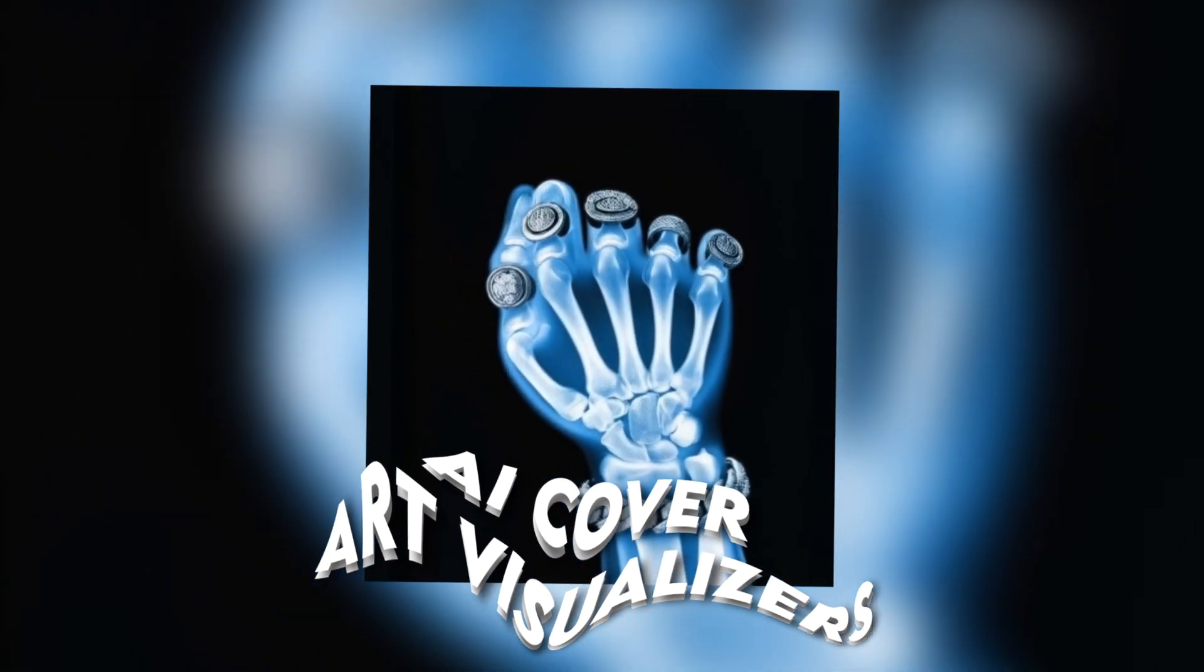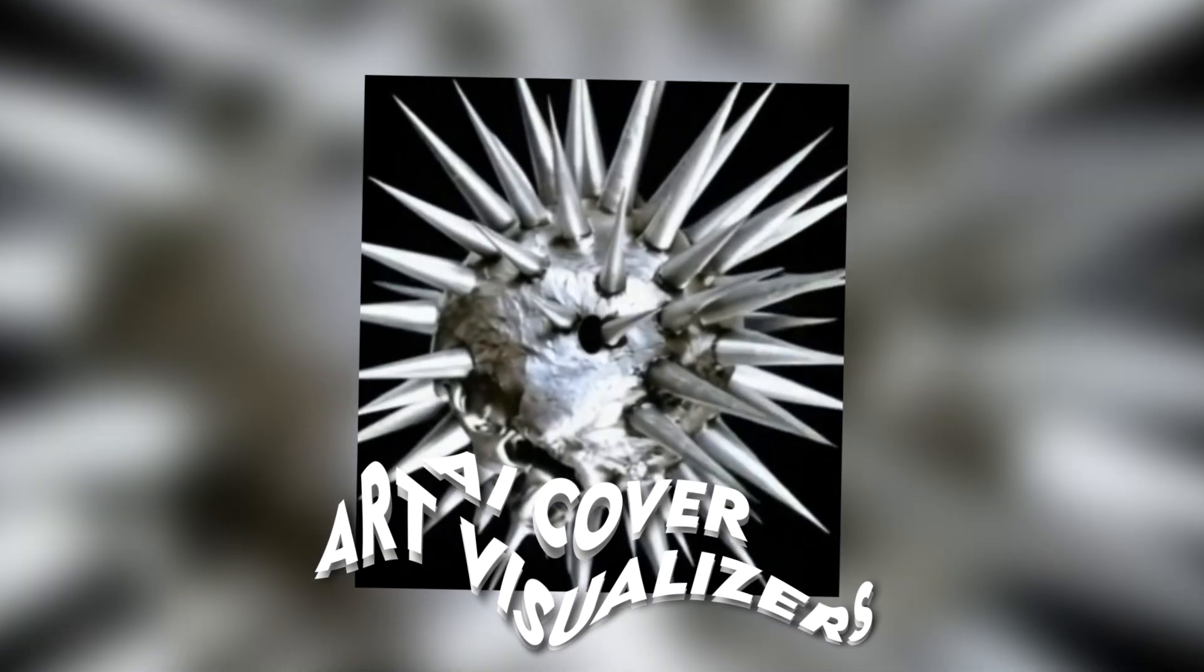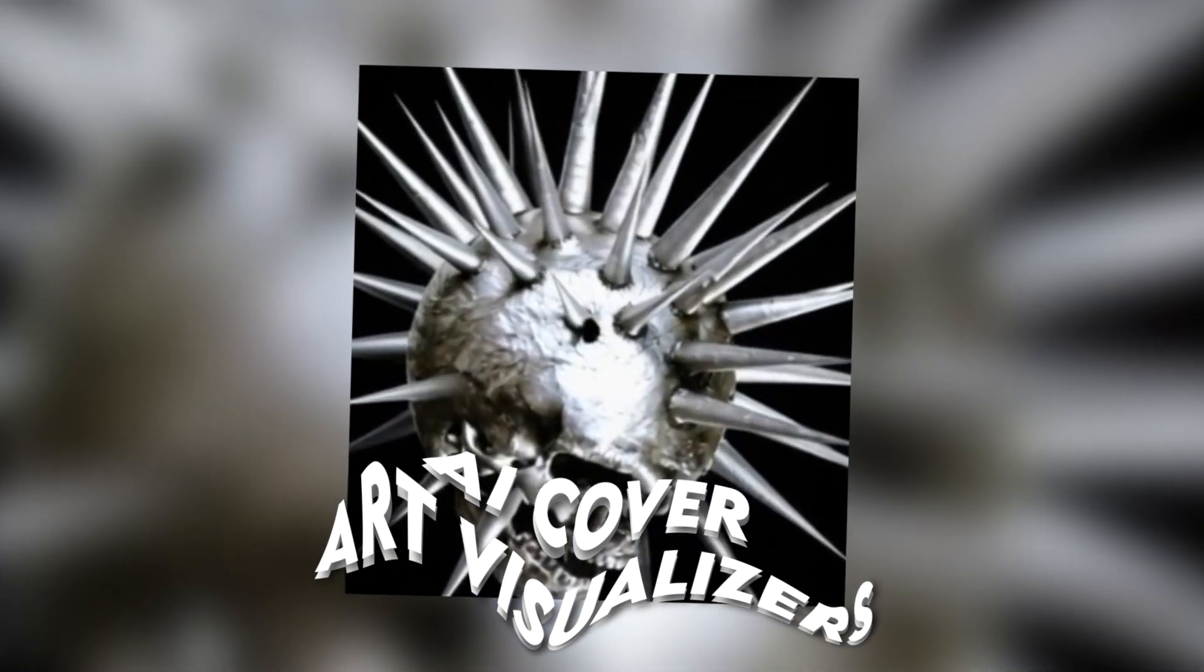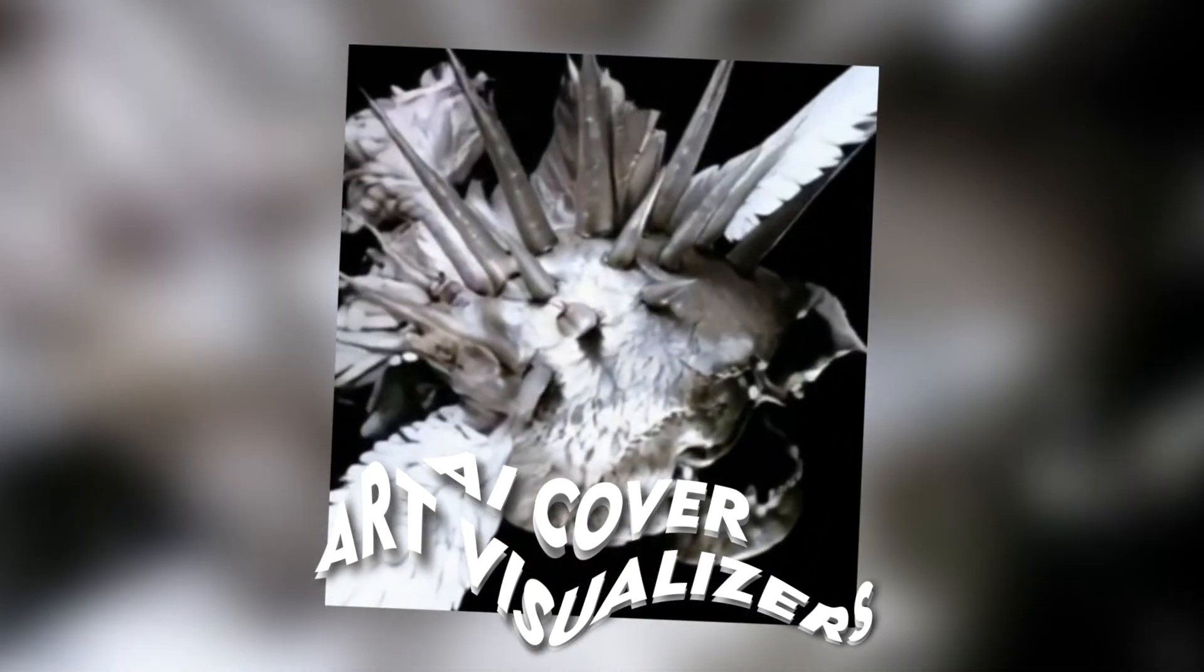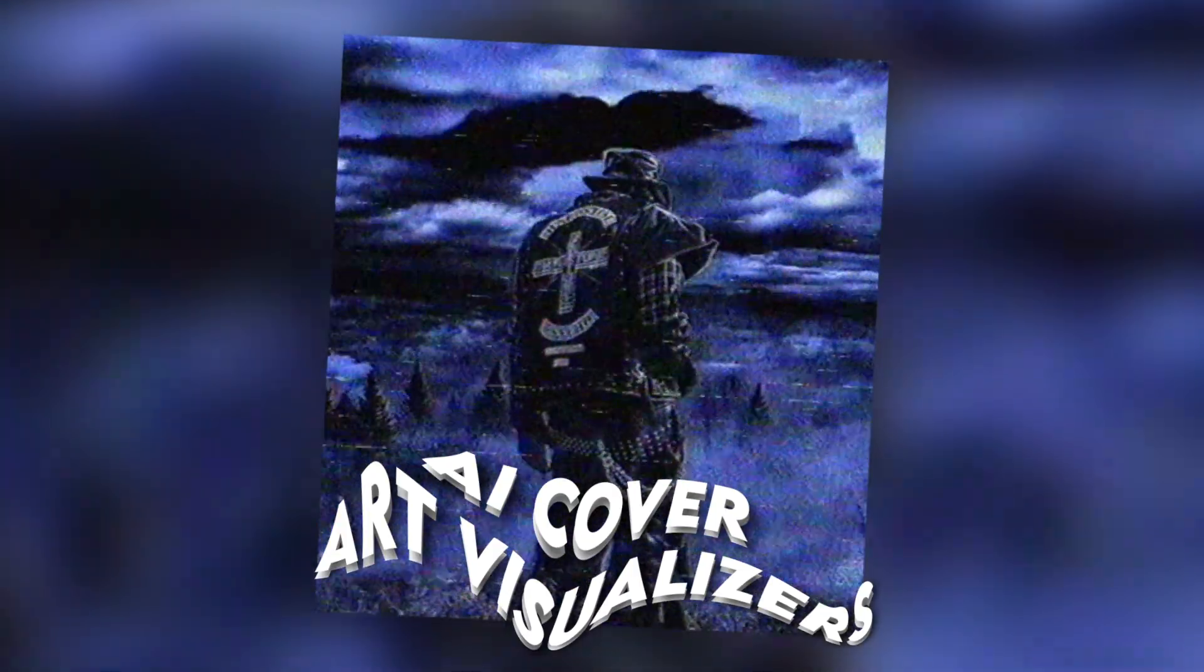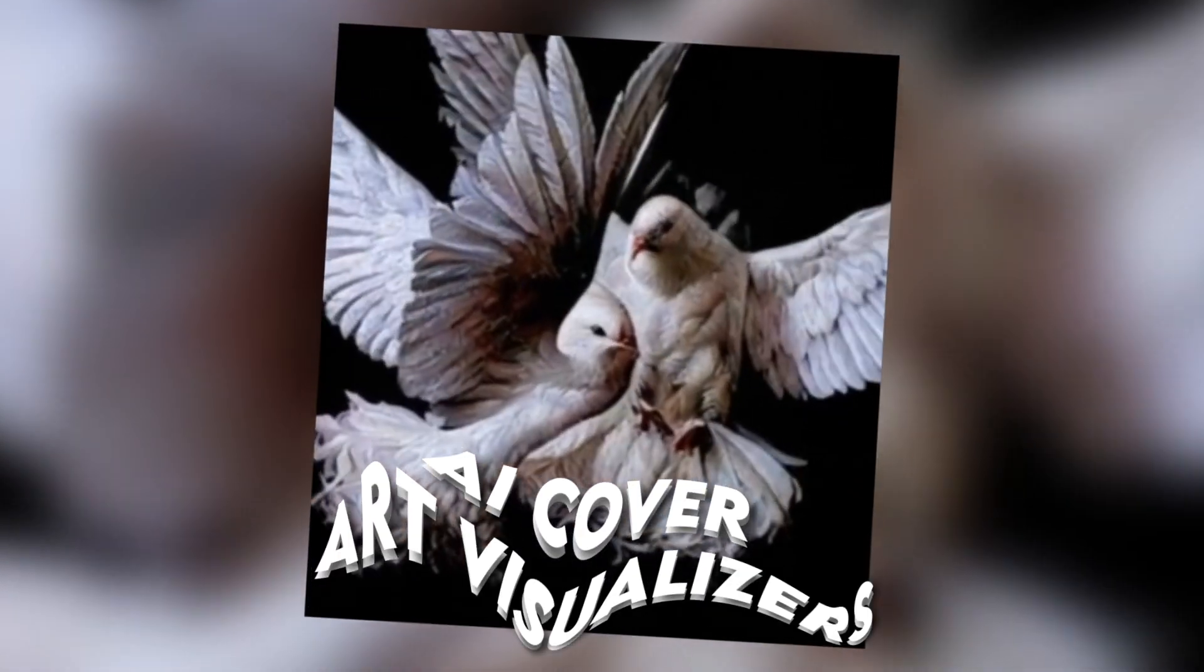Today I'm going to show you guys how you can animate any single pictures or designs for your album covers with AI. It's actually really simple and pretty easy to do.